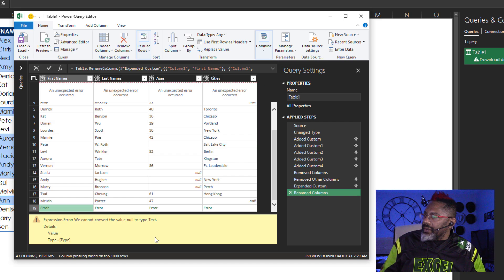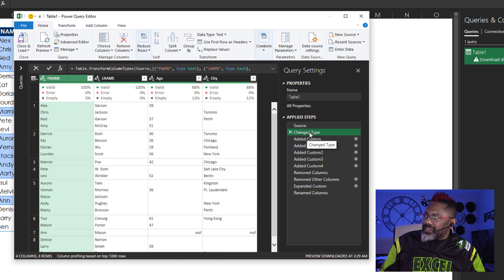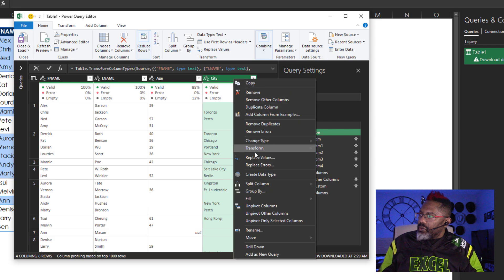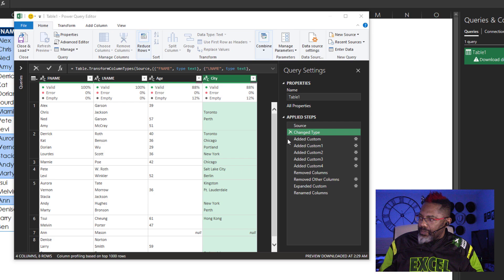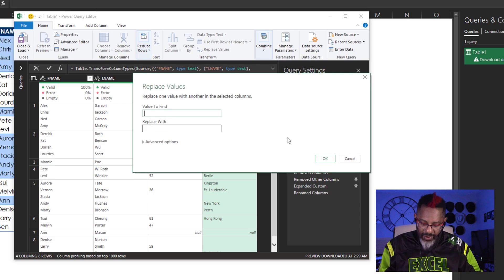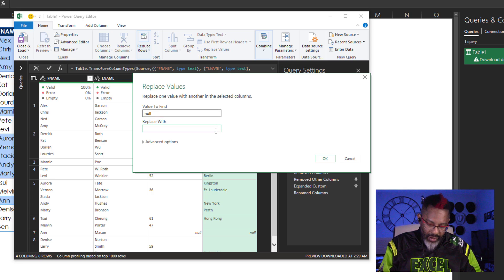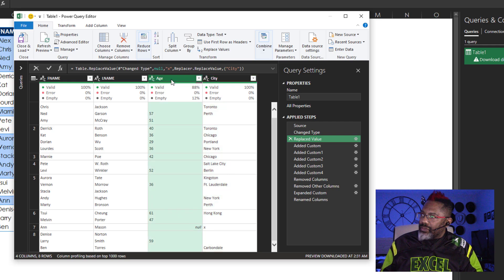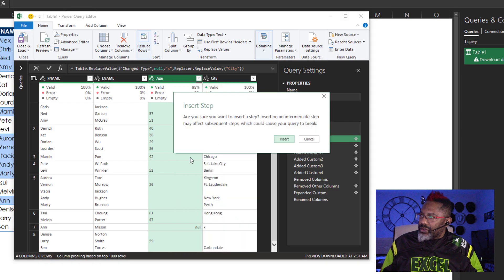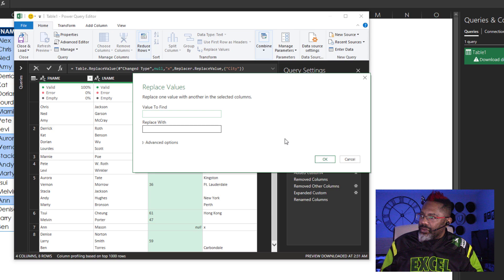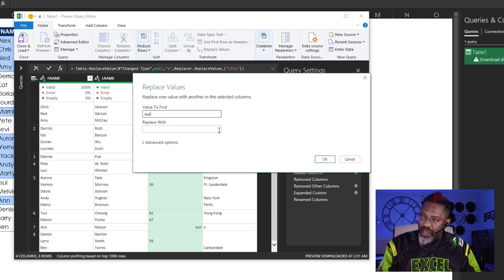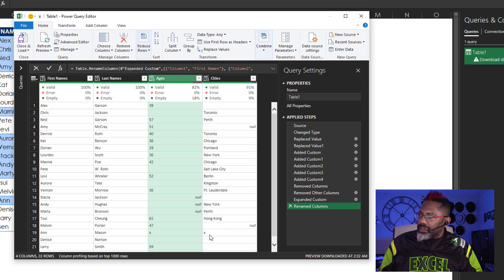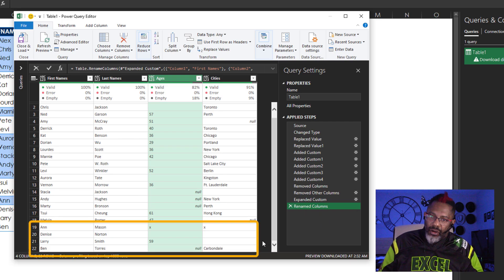I have an idea what's going on. I'm going to go back to the change type step, click on city, right click, replace values — yes, insert a step. Value to find: null. Replace with an X. And then let's do the same thing for the age column — right click, replace values, yes, insert a step, value to find: null, replace with an X. Now we've got our data, all split out.